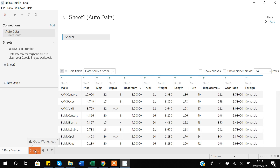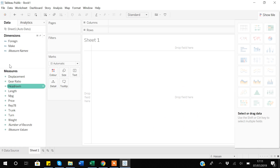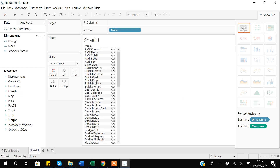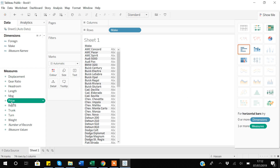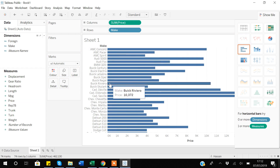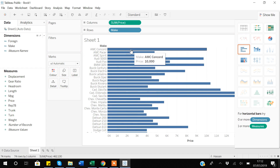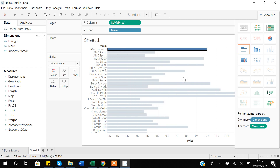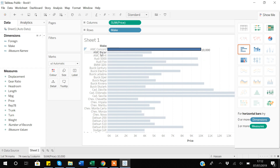Let's do some visualizations. Suppose I create a table based on Make and add the Price variable to see the prices of each make. You can see we have different prices for different cars. If I add labels, you can see this observation — AMC Concord — has a price of ten thousand dollars.